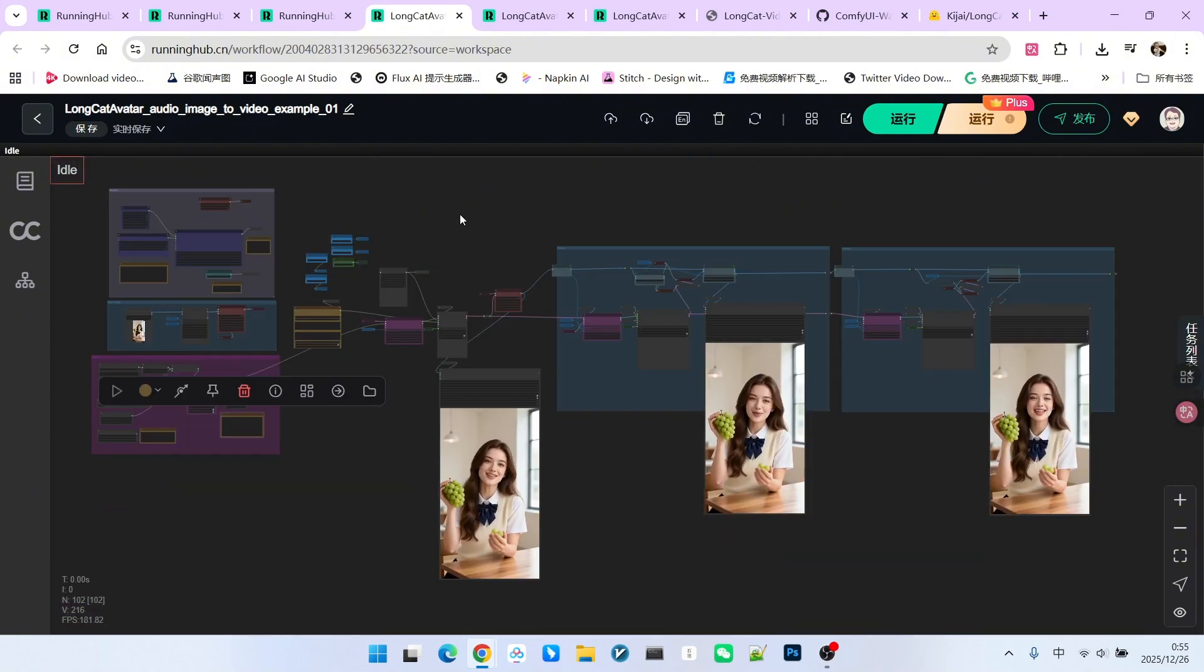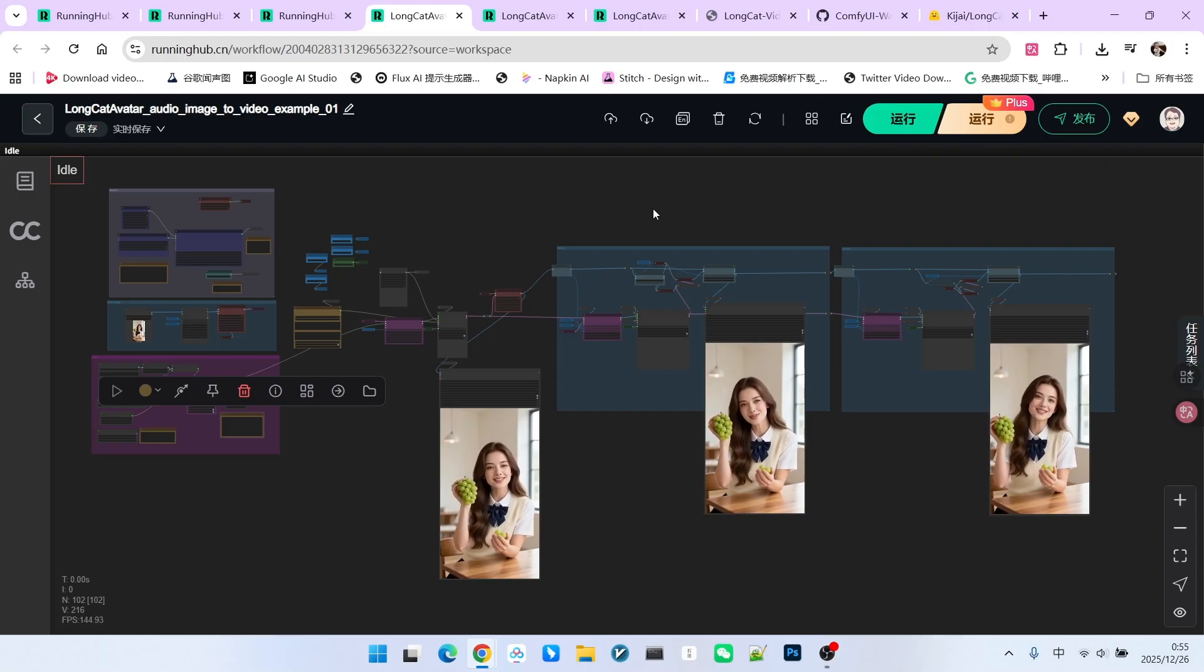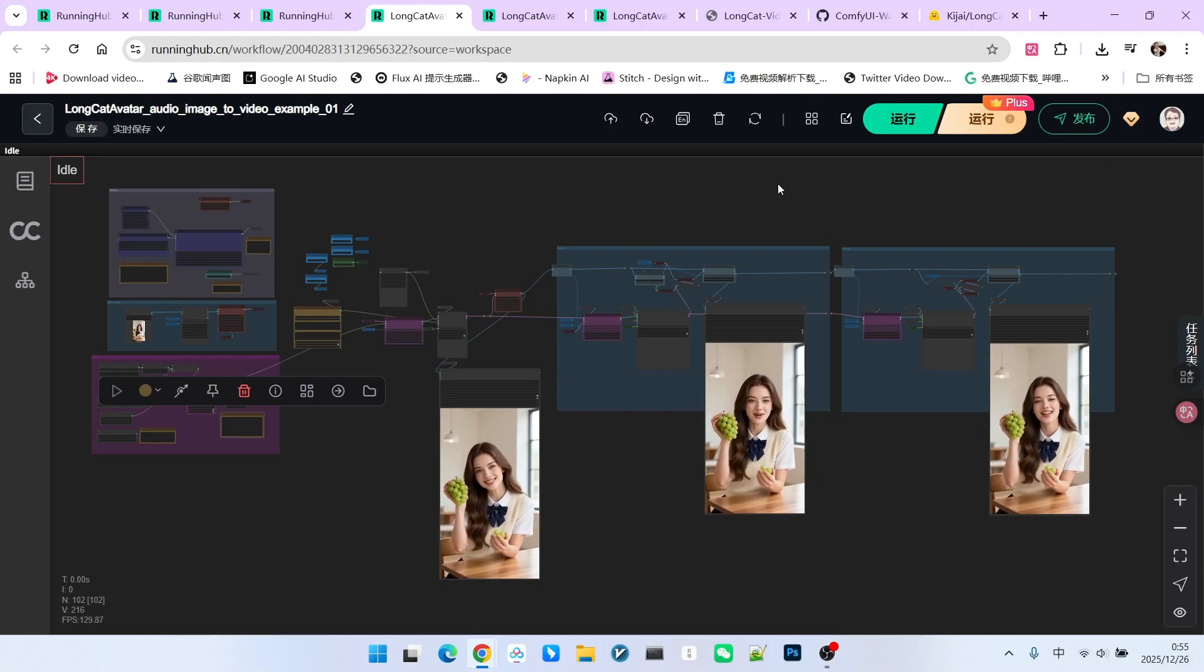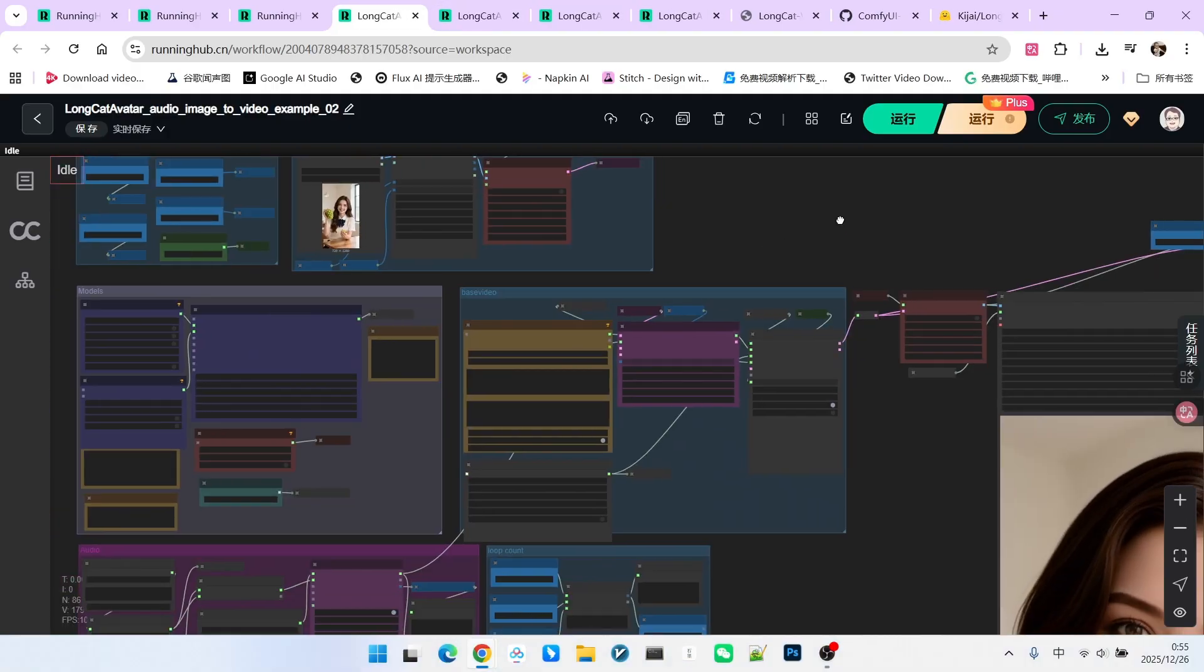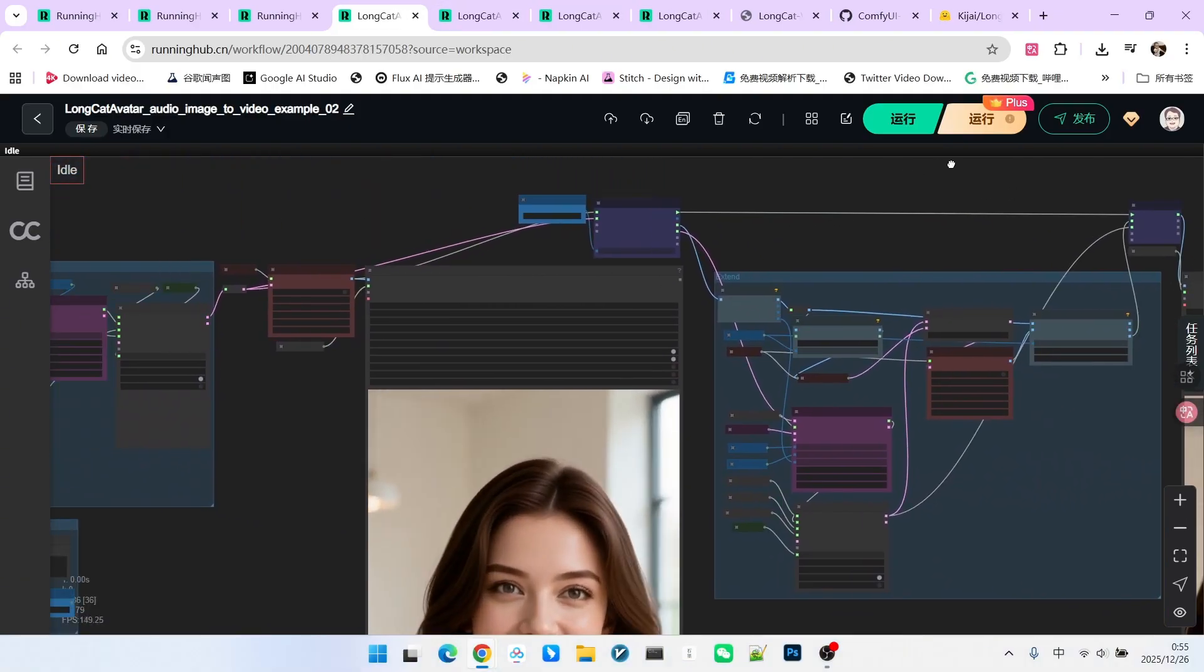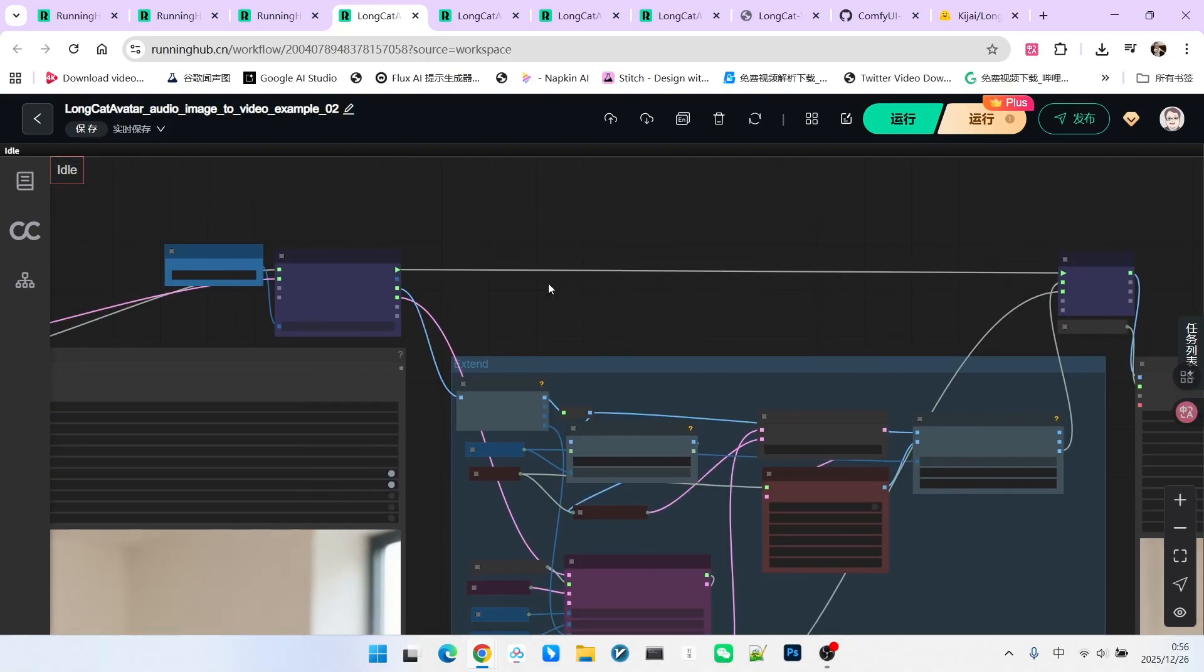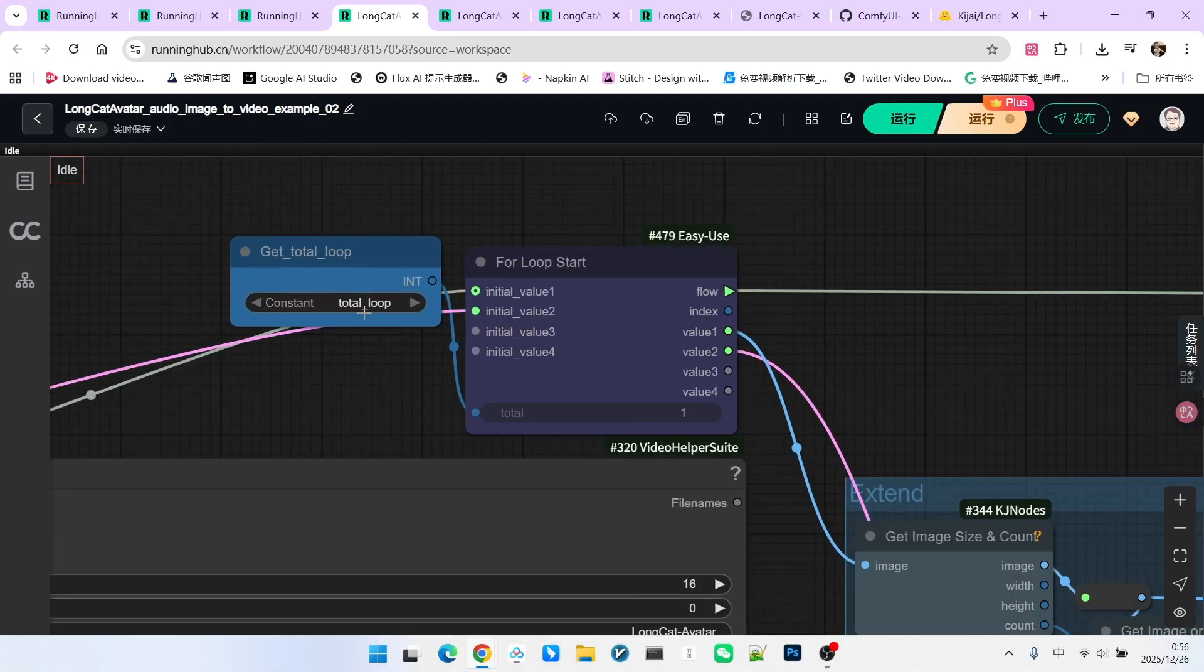The beginning parts are identical, we focus on the extension part. First, we generate a base video, then we have a loop. For the loop, we must calculate the total number of iterations. I added some logic here, I have a node called Math Expression.